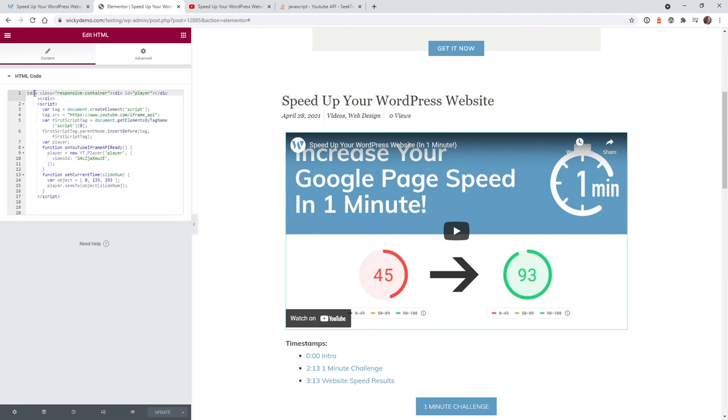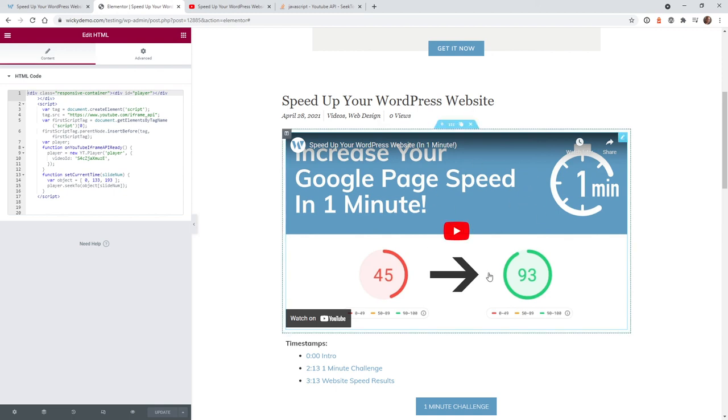You may have noticed I have a div here called responsive container. In this case I have some custom CSS that will force the player to be responsive and in a 16 by 9 aspect ratio.